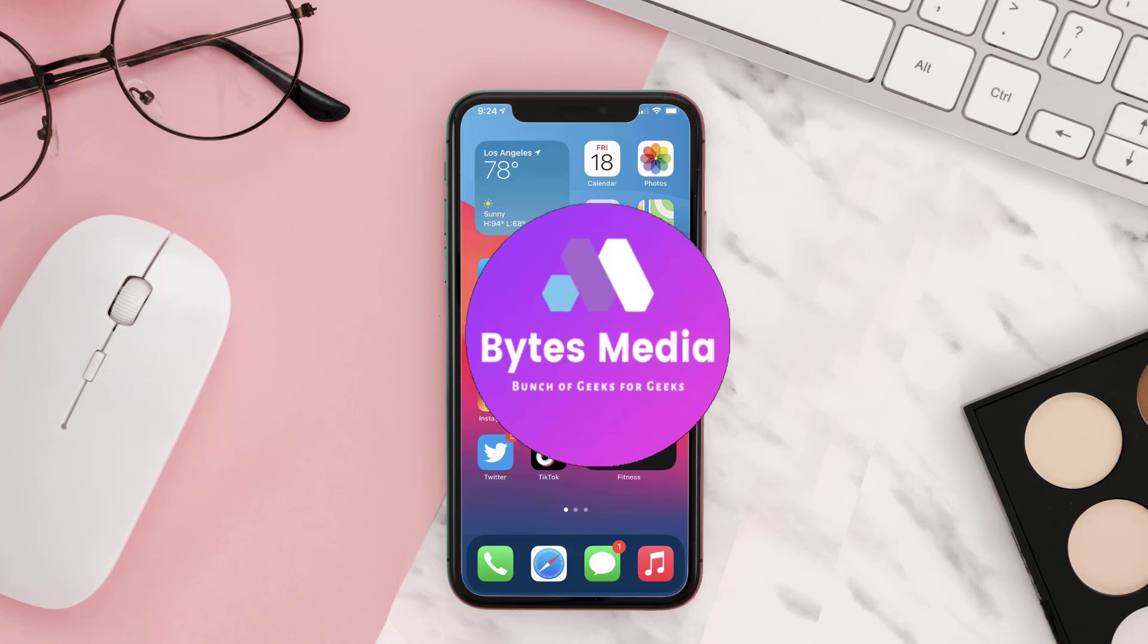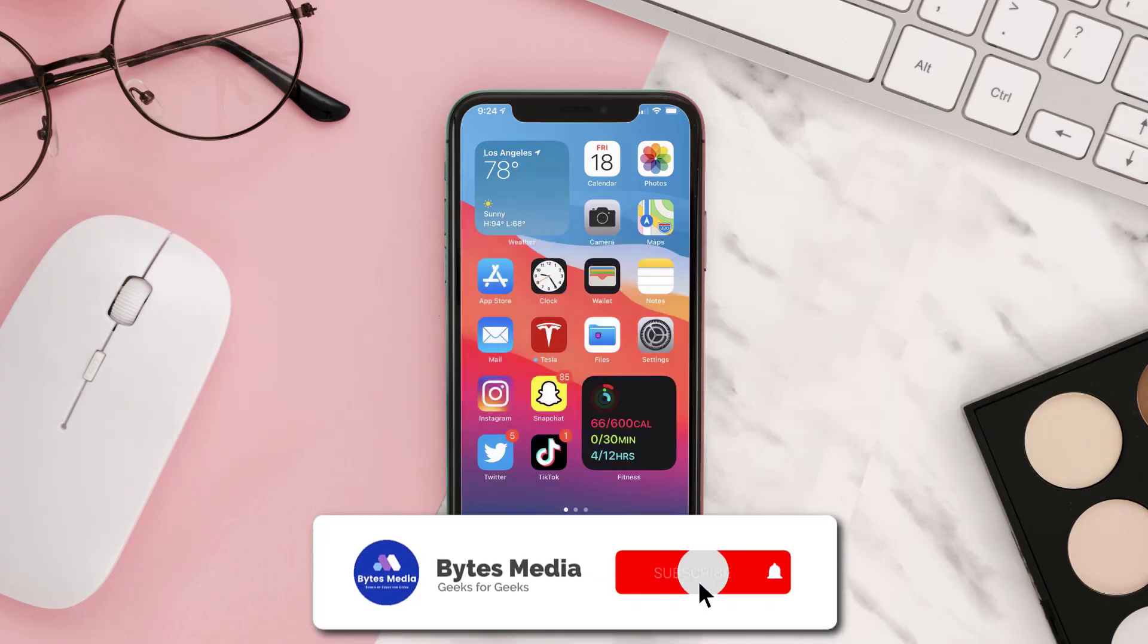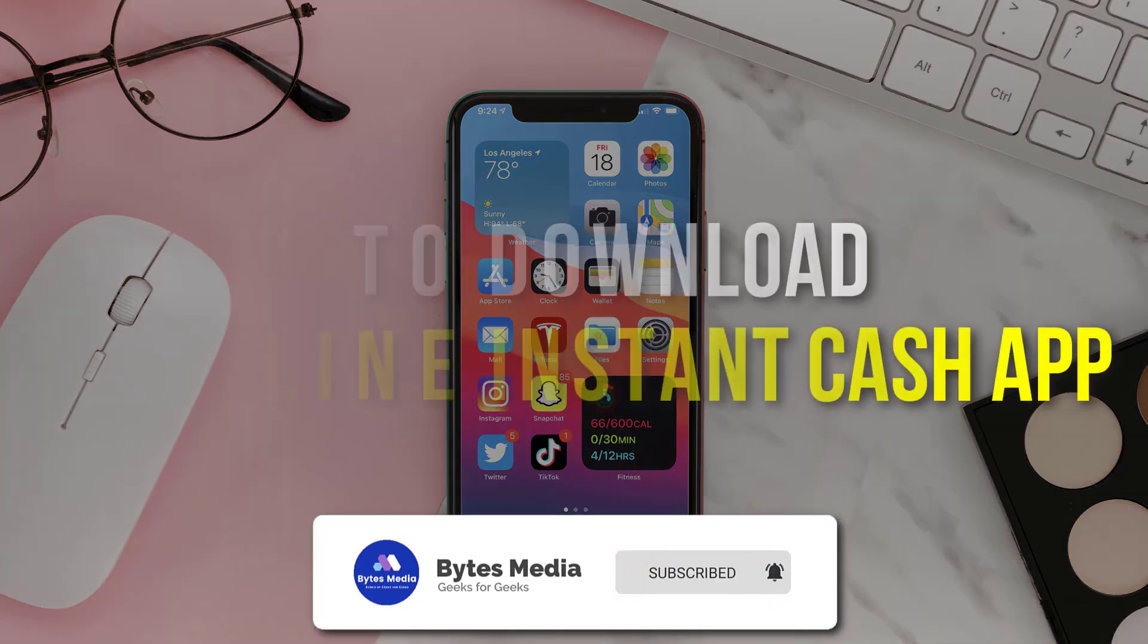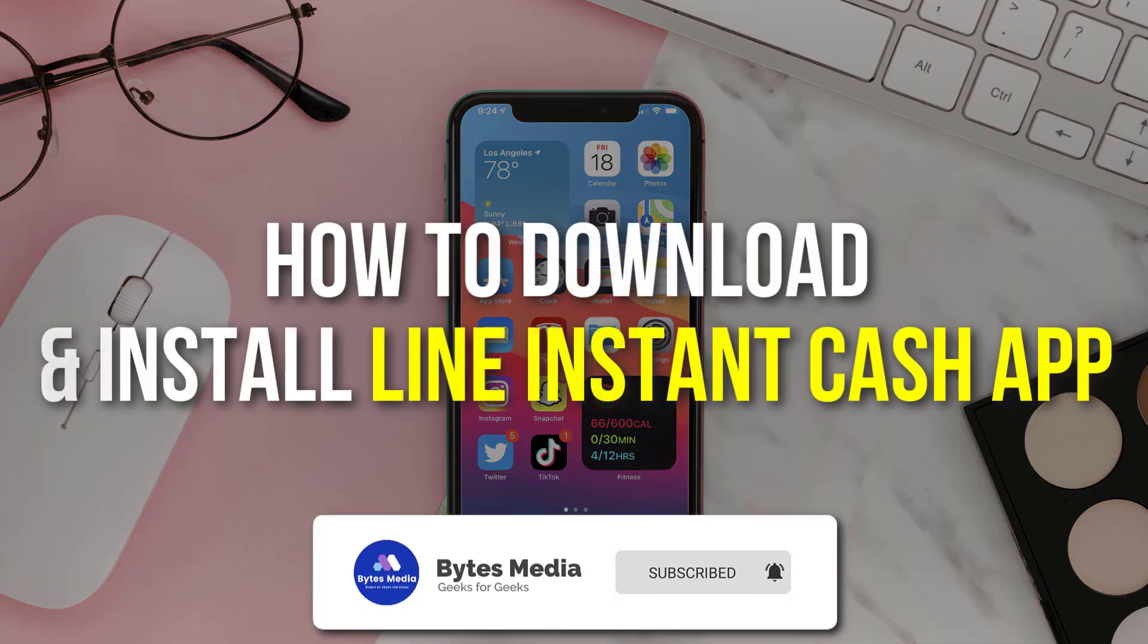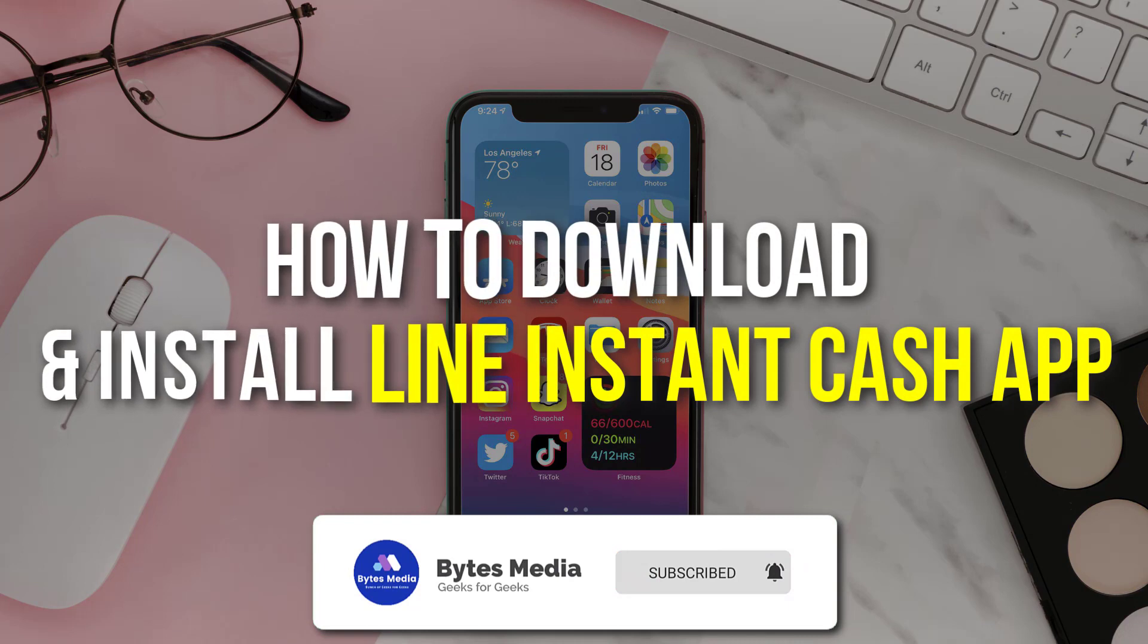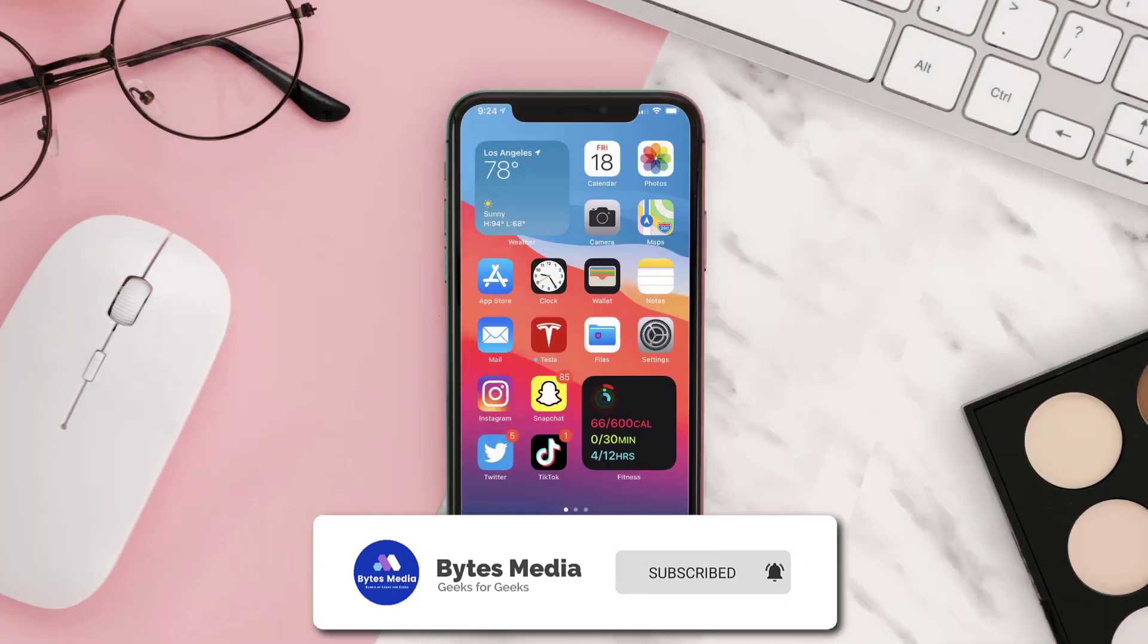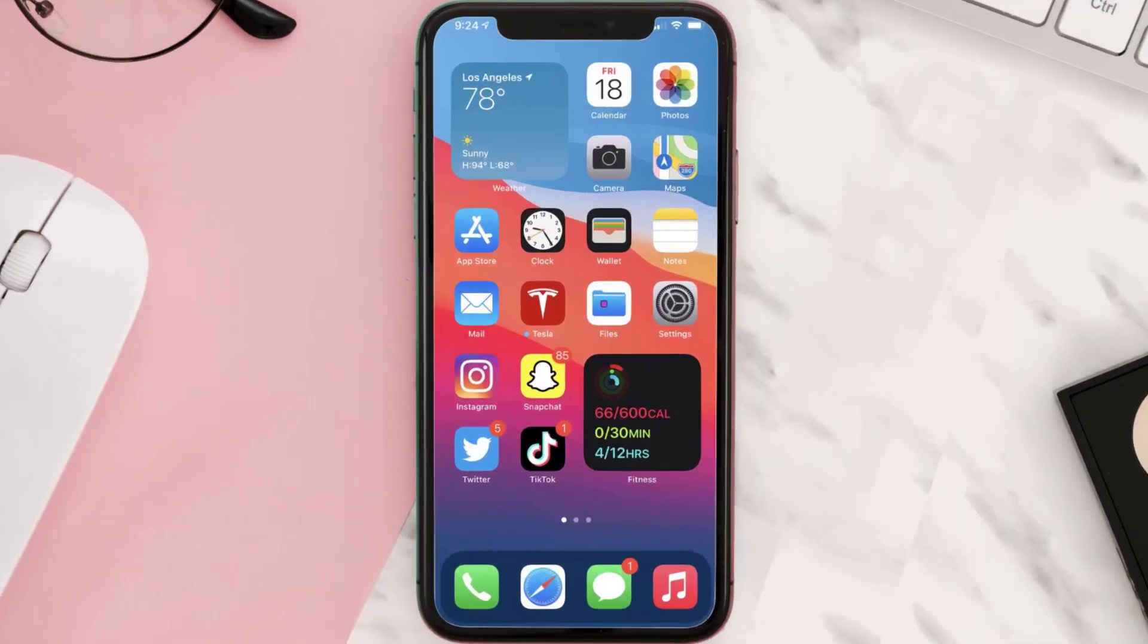Hey guys, I'm Anna and today I'm going to show you how to download and install Line Instant Cash App on your mobile device. The first step is to tap on this icon to open up App Store on your device.